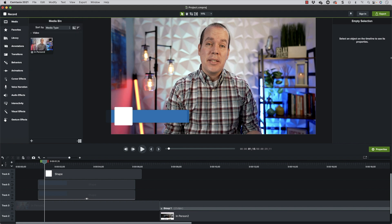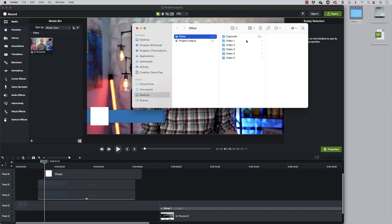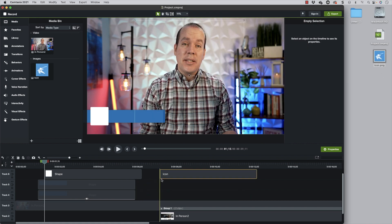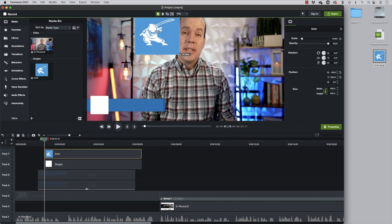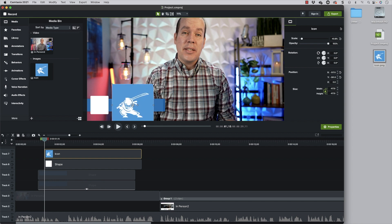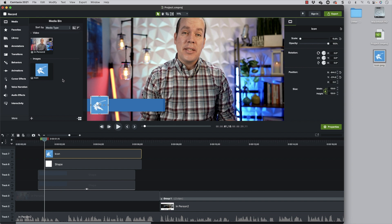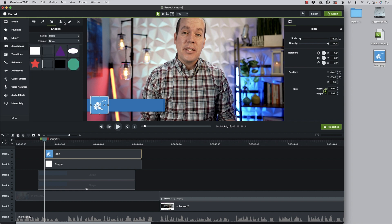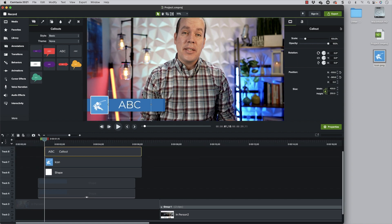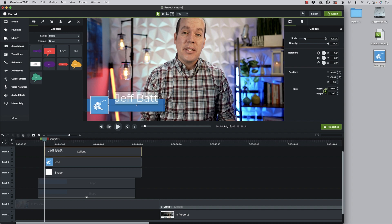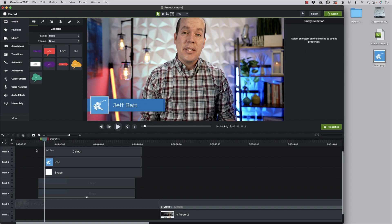I'll go into Media and import my icon, then drag it in, stretch it out a little, and place it right over the white box. I also want to add a text annotation — going into the Text section and placing text above the shapes where my name will appear. I'll make the text a little smaller and set it to left-justified. Now I'll make sure all of these elements are lined up together before starting the animations.